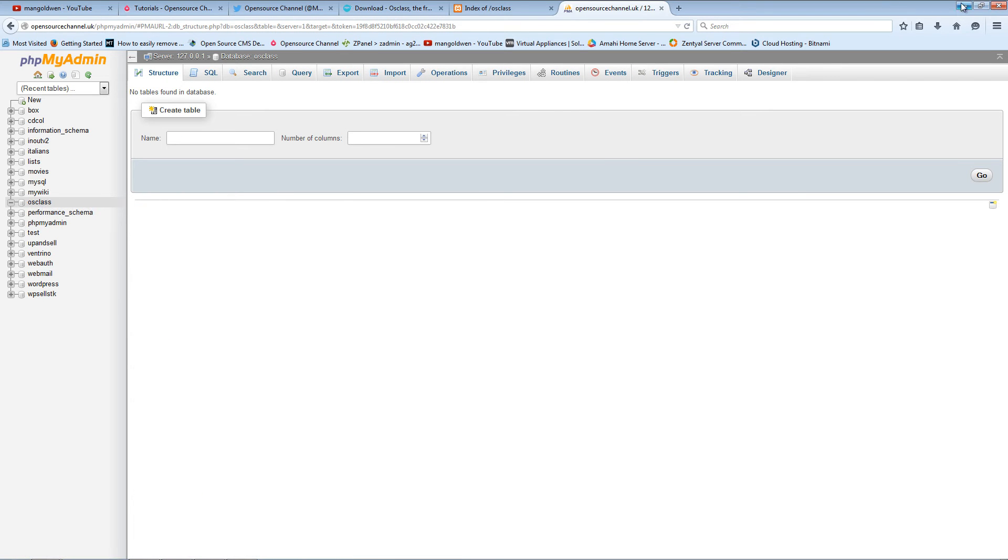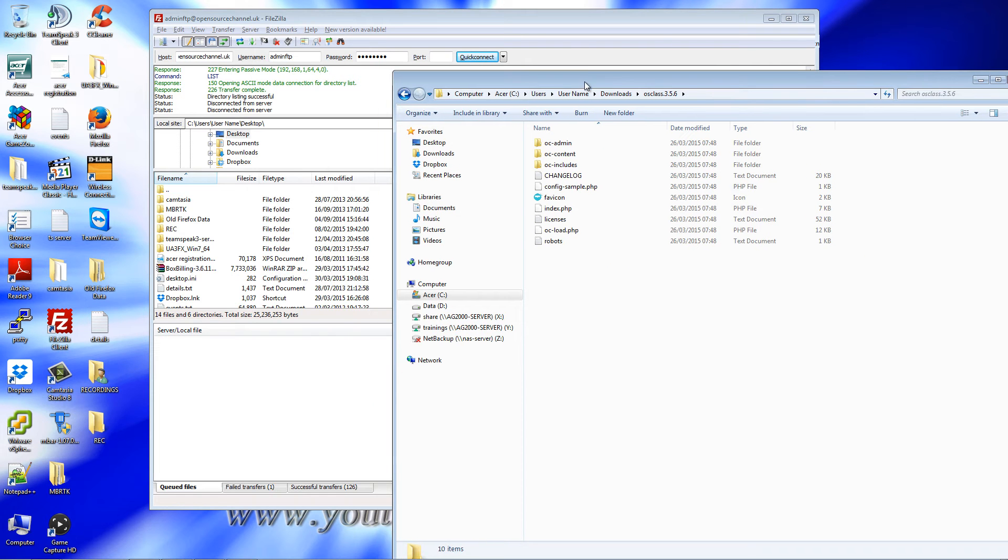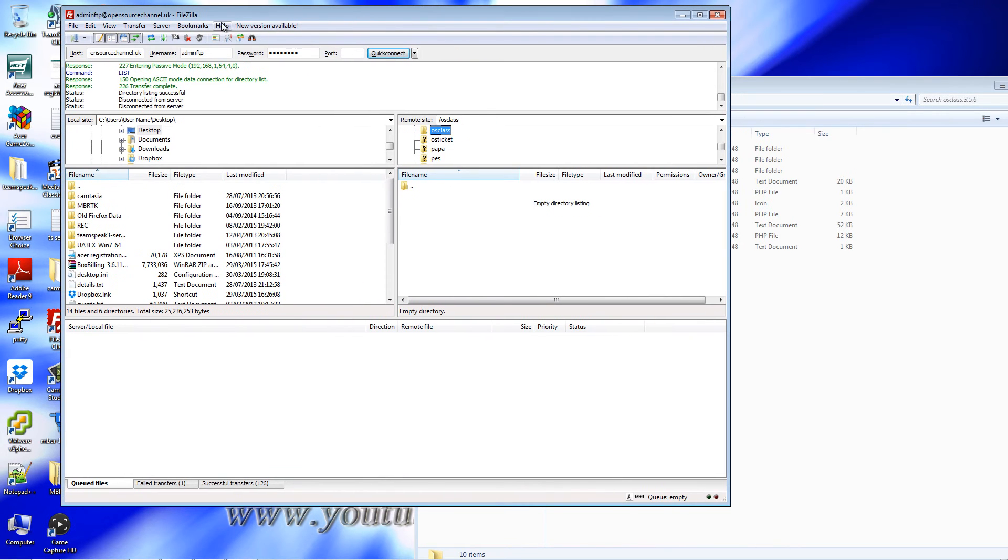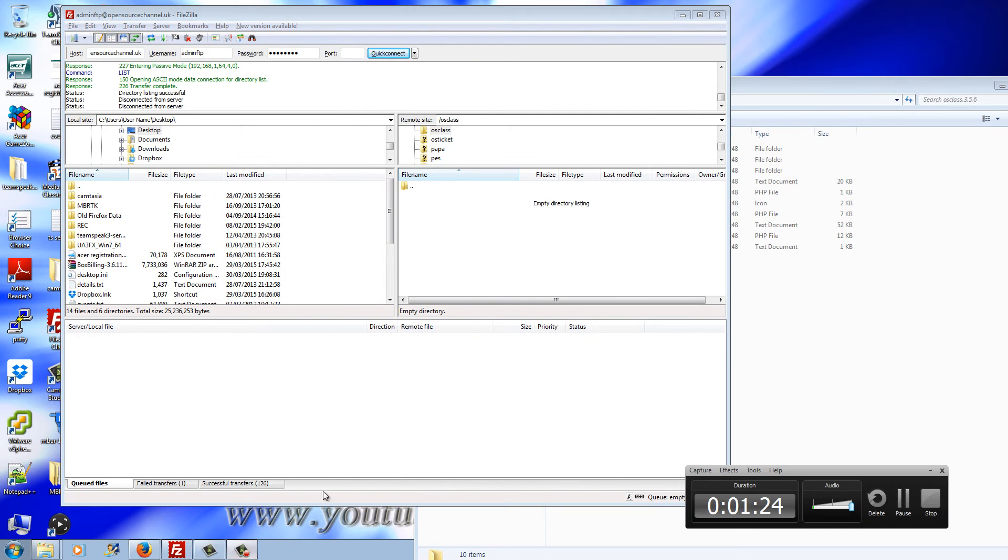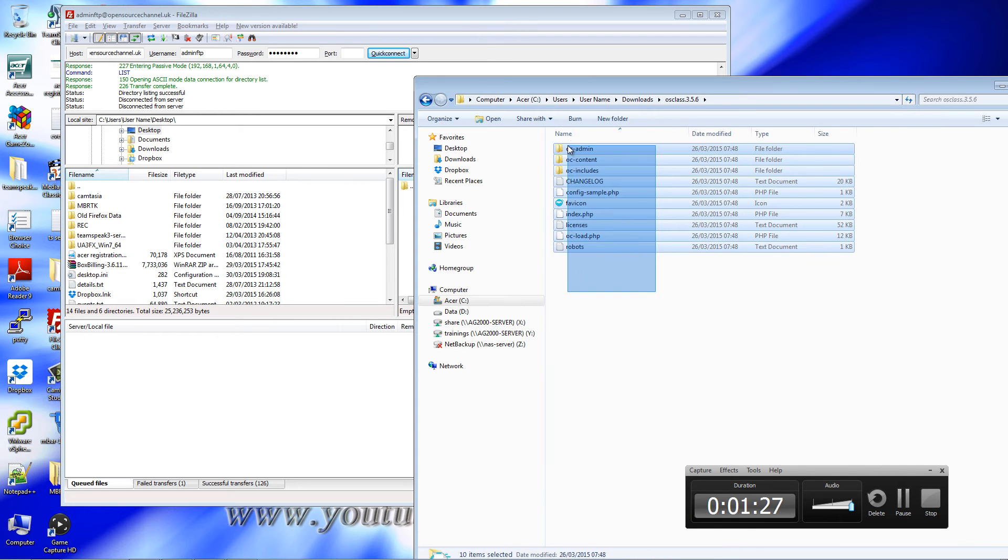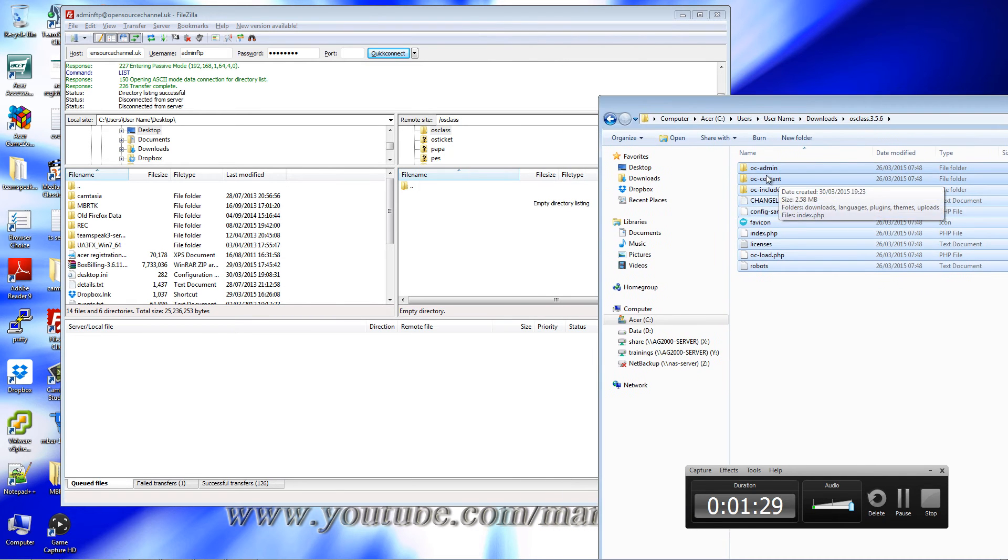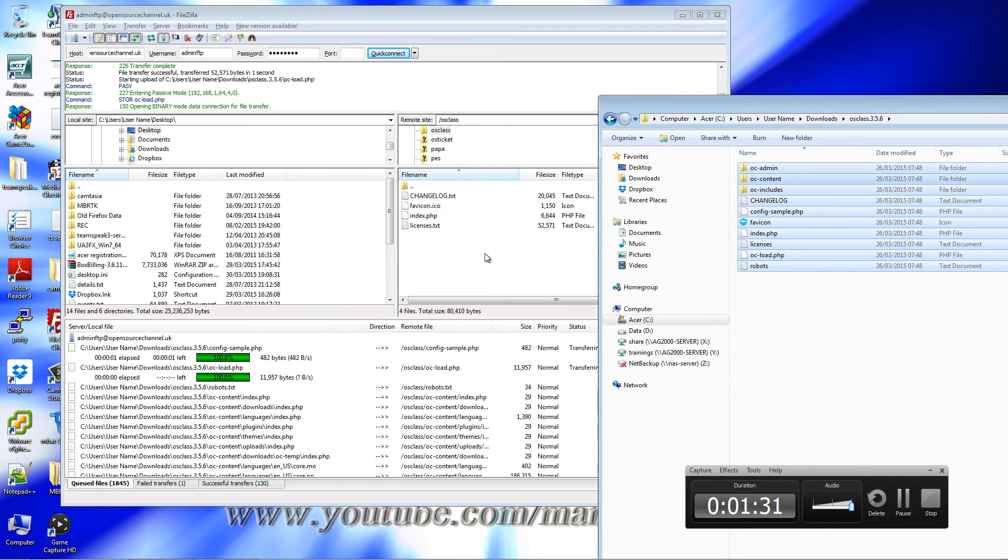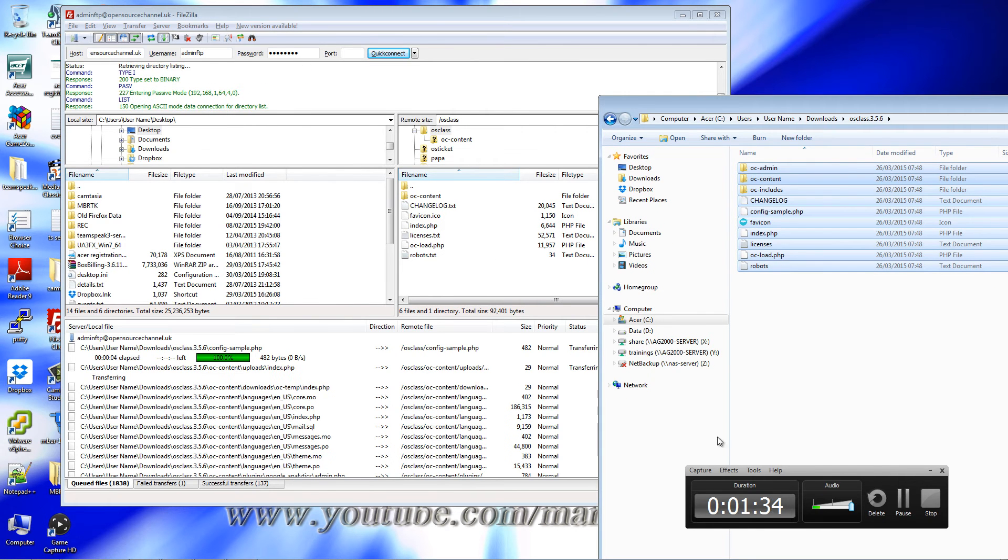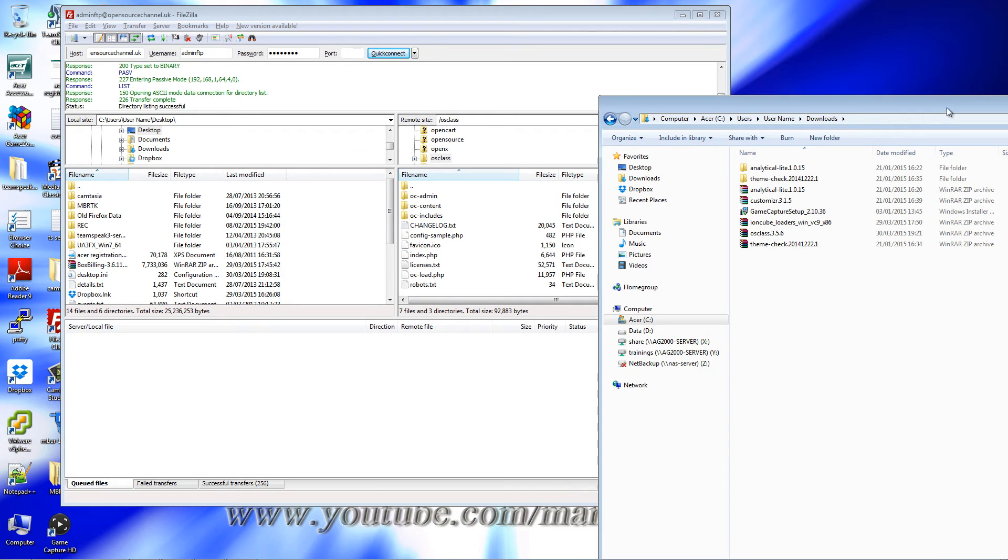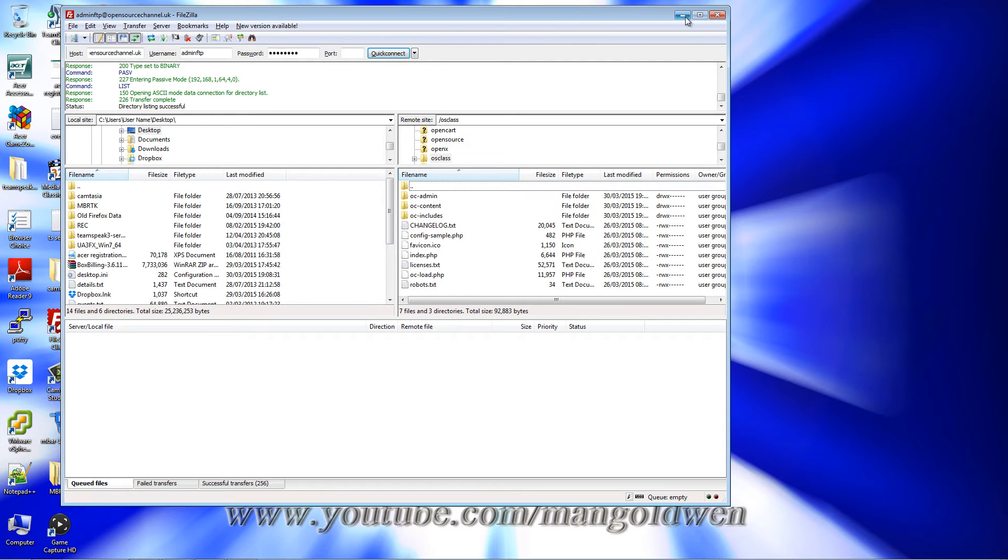I'm going to upload the files to the server. I'm going to use FileZilla and I'm just going to drag and drop. I'm going to wait until everything is done, so I'm going to pause and resume as soon as it's finished.